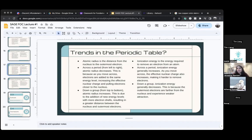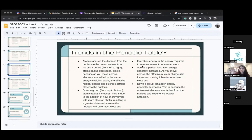Across a period — the horizontal rows — when we go from left to right, the atomic radius decreases.